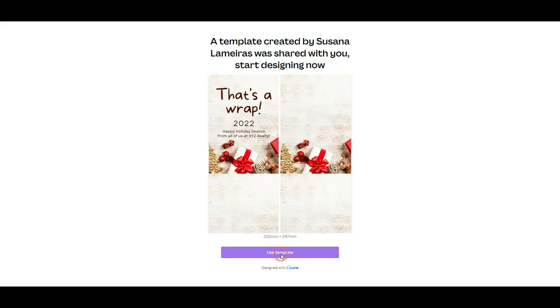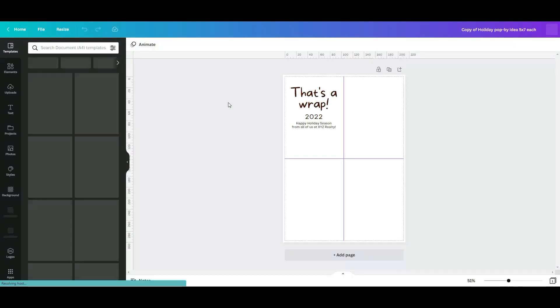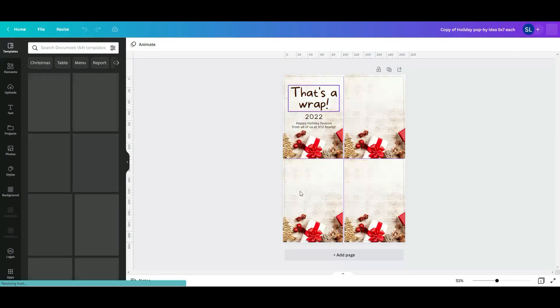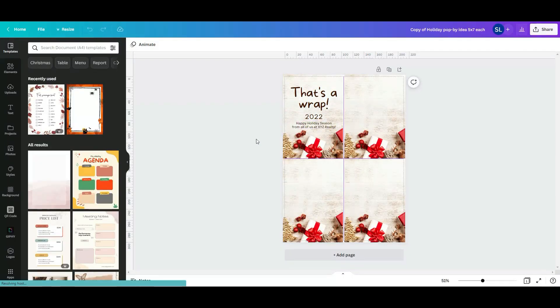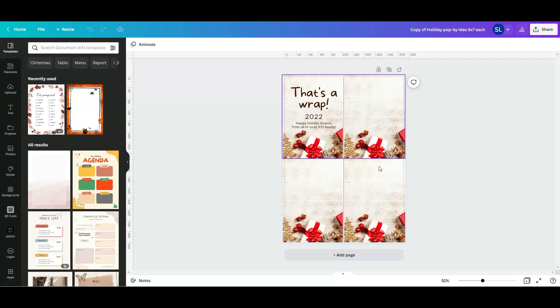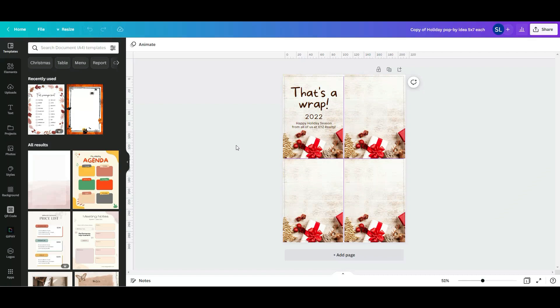Click on use template. This looks small but it's a letter size PDF, and I divided it into four little tags.